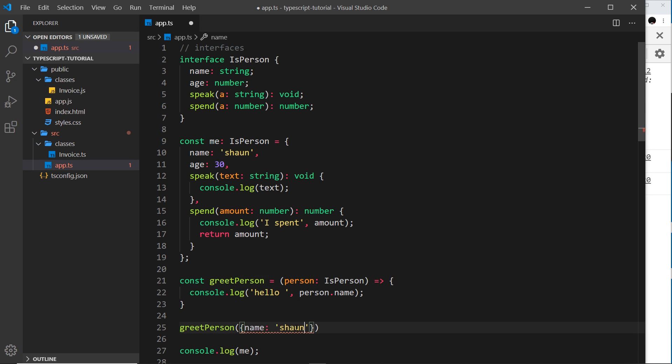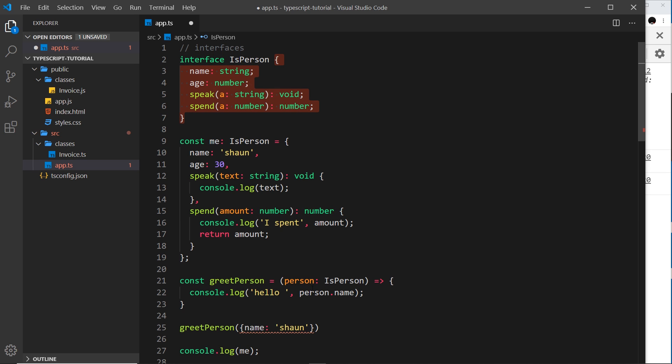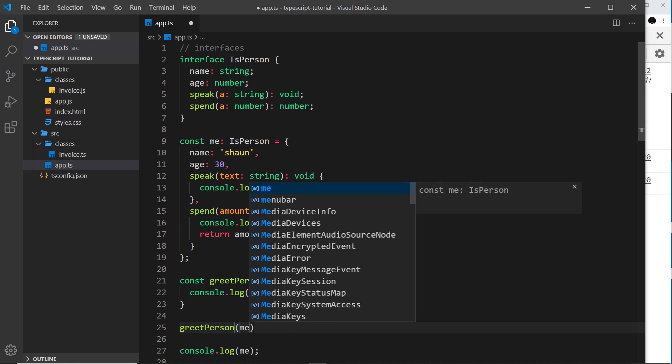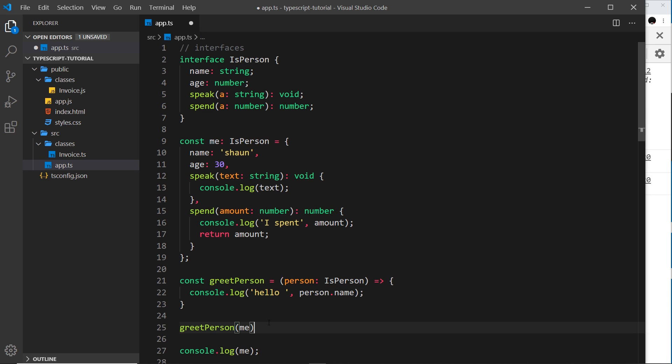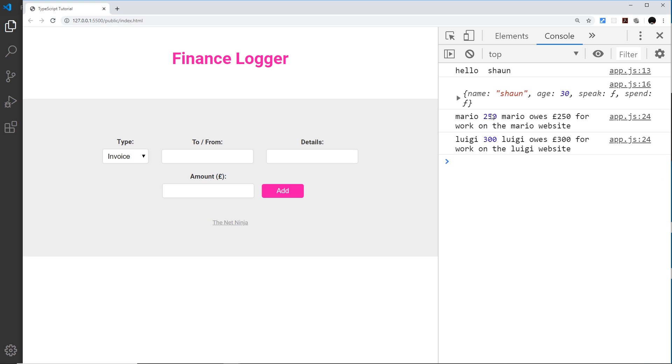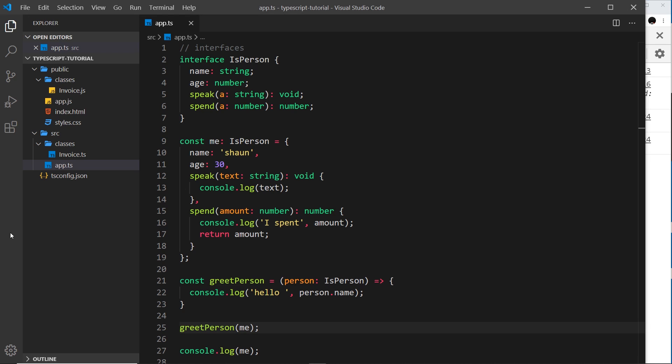Because it has to match this thing right here. However, if I pass in 'me', which is this and is of type isPerson, it lets me do that. So if I save it then come over to the console, I'll see that this works. Hello Shaun, awesome.